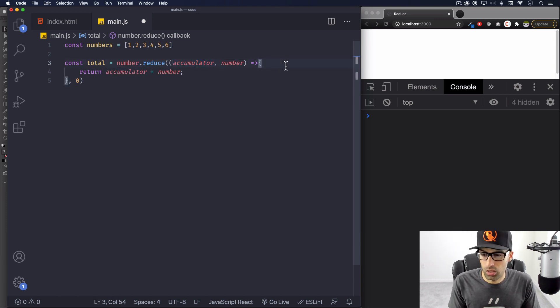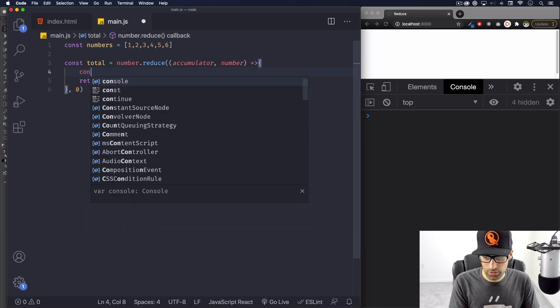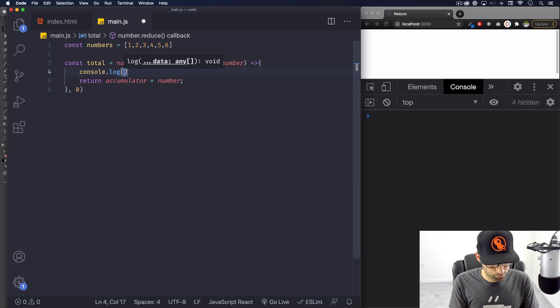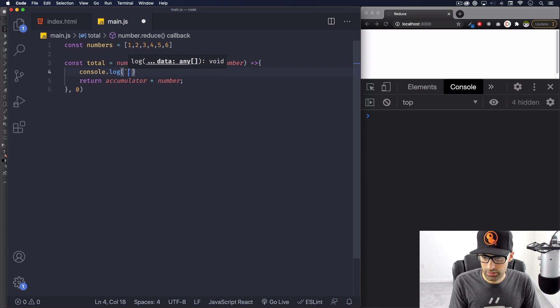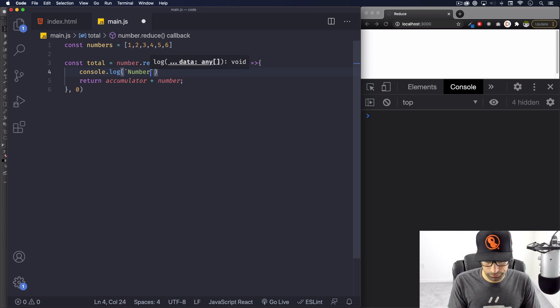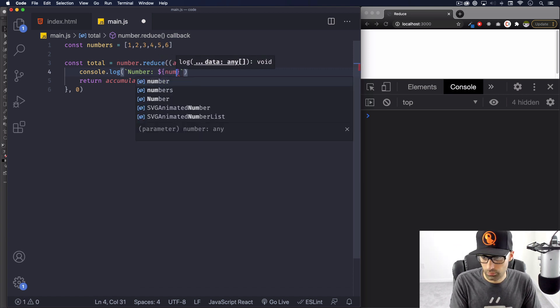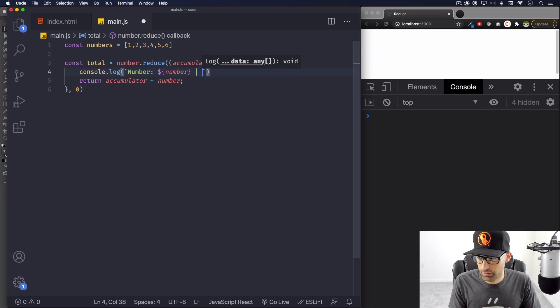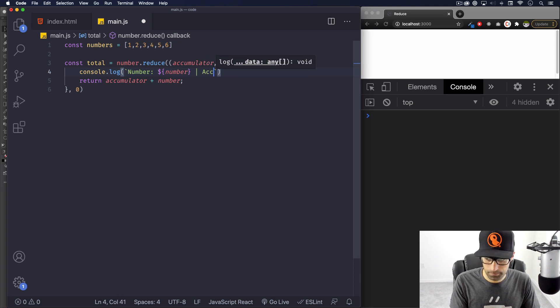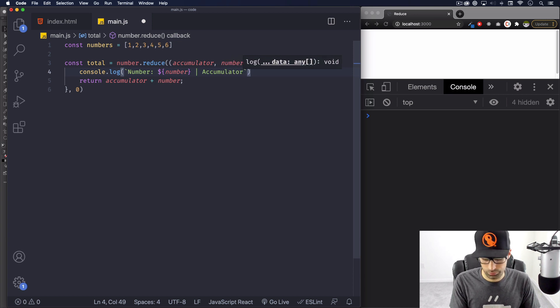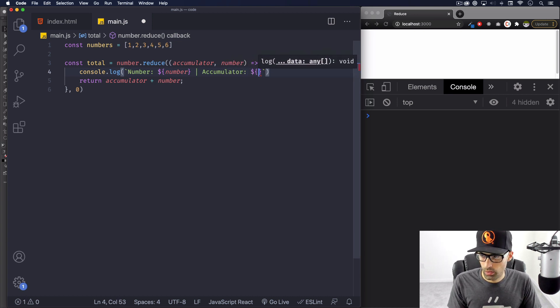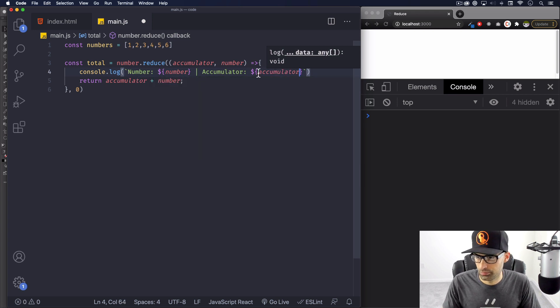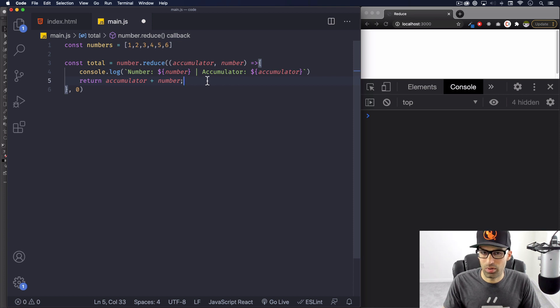So what I'm going to do to understand this, I'm going to console log every single accumulator and every single number. Let's console log using template literals. Number is going to be the number. I'm going to do some kind of divider here and accumulator. Let's console log that and see what happens. Let's save it.